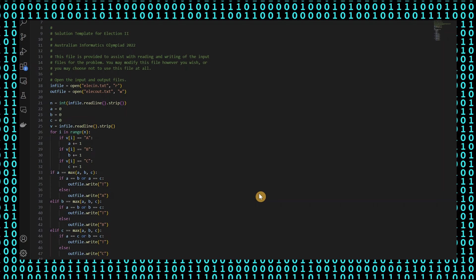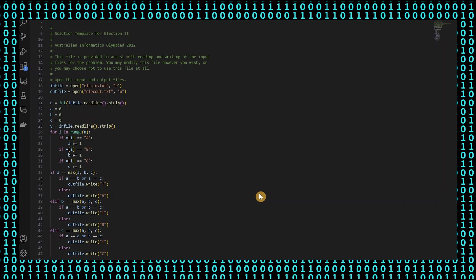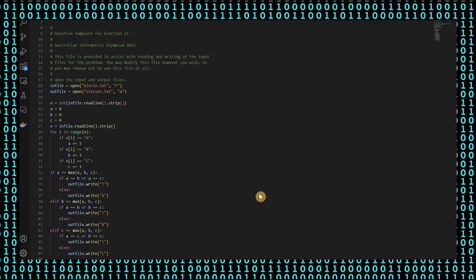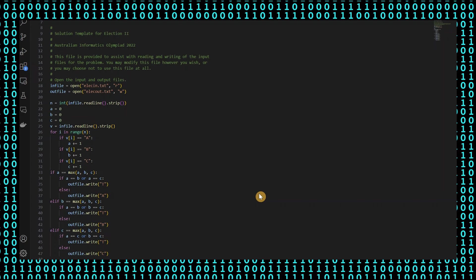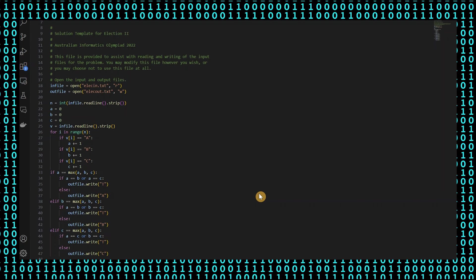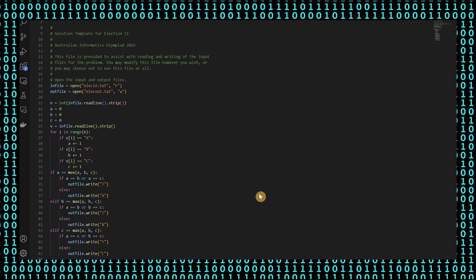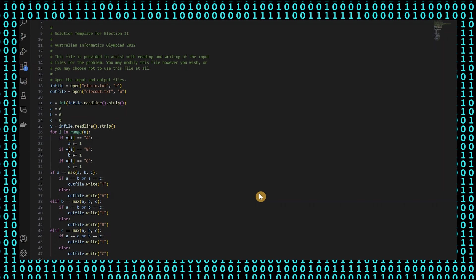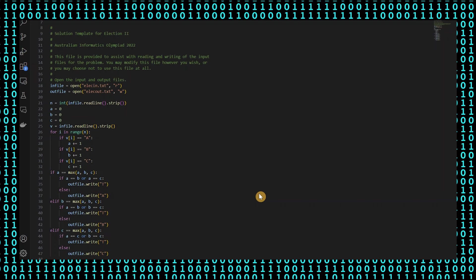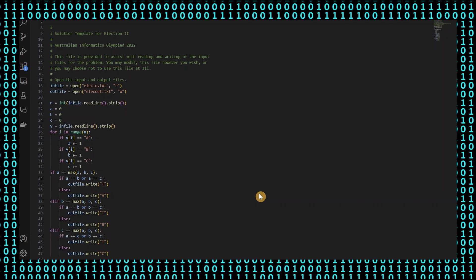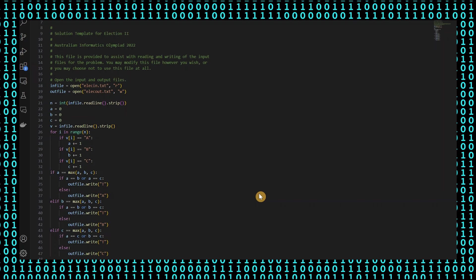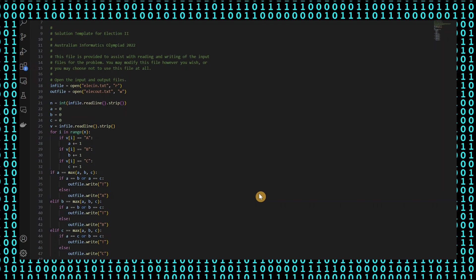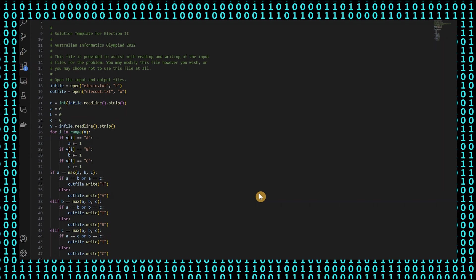After the loop, it determines which candidate has the most votes by comparing the values of A, B and C. If candidate A has the most votes, it checks if candidate A has the same number of votes as candidate B or C. If so, it writes T, which is an abbreviation for tie to the output file. Otherwise, it writes A to the output file.